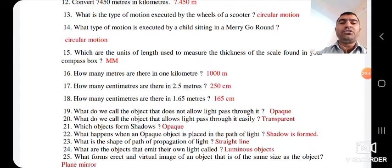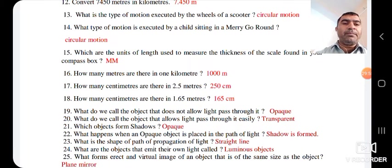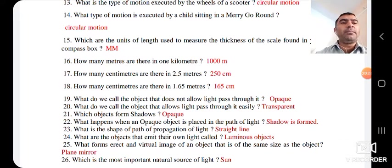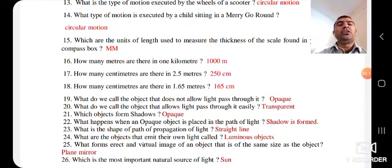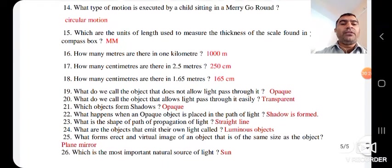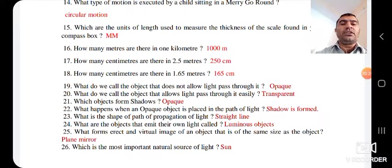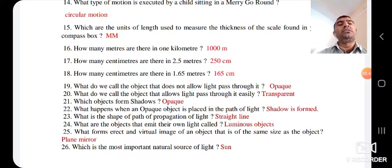Which objects form shadows? — opaque objects form shadows. What happens when an opaque object is placed in the path of light? — a shadow is formed. What is the shape of the path of propagation of light? — straight line; light travels in a straight line. What are the objects that emit their own light called? — luminous objects. What forms an erect and virtual image of the same size as the object? — a plane mirror. Which is the most important natural source of light? — the Sun.